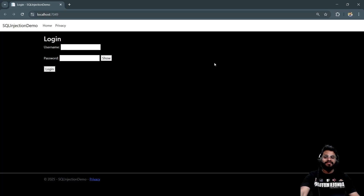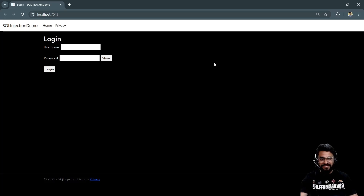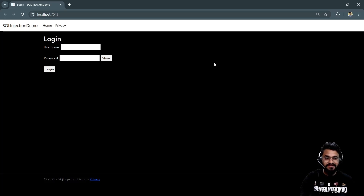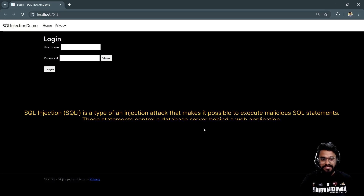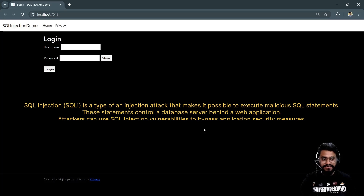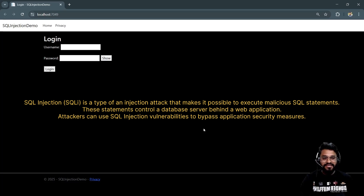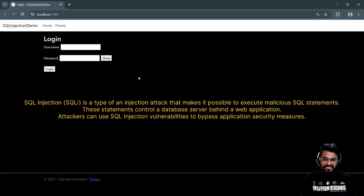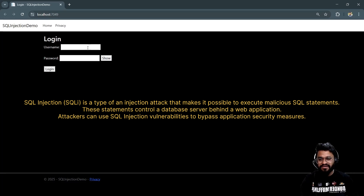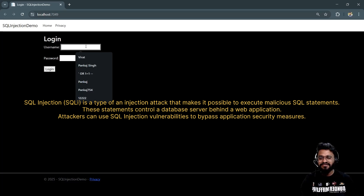Hey guys, welcome back to the channel. In today's session we are going to talk about the SQL injection attack. It's one of the most common web application vulnerabilities, where an attacker will try to manipulate the database by inserting malicious SQL script.